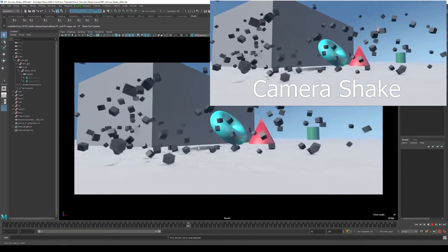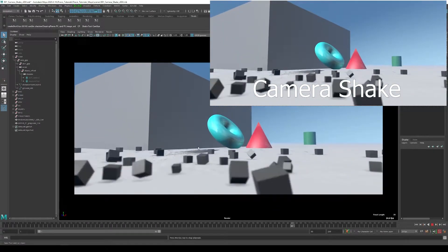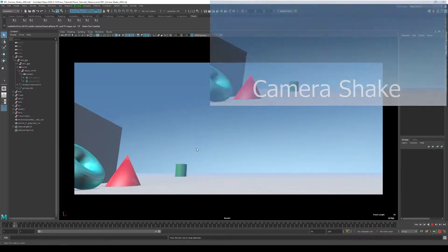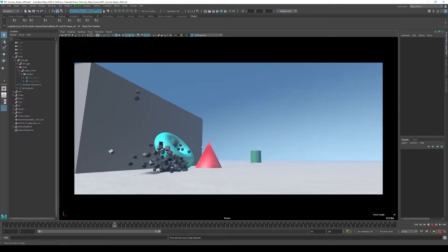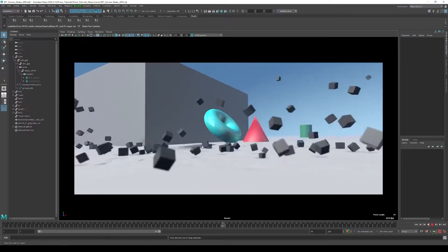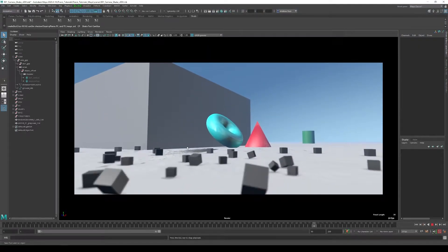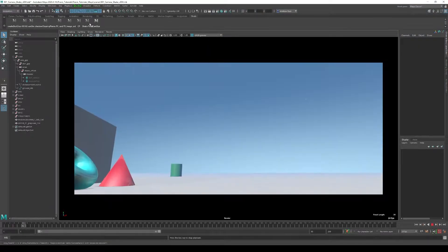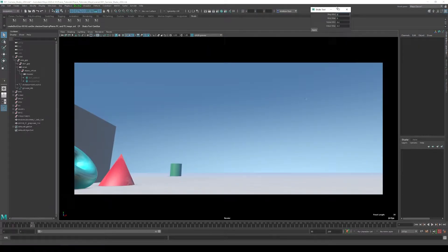In the description below I linked a simple Maya Mel script I wrote in 2017 called Shake Tool. I'm going to click on the Shake Tool right here.